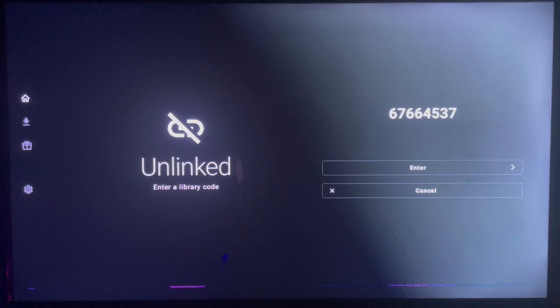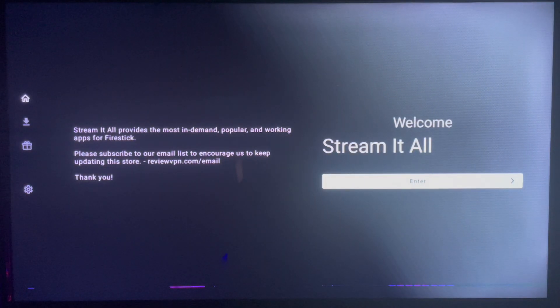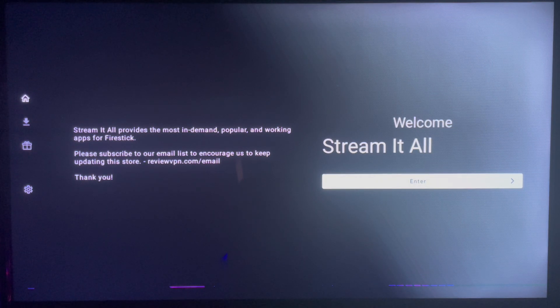So as you can see here, the code has worked and you just go over to enter. Click on the enter button.